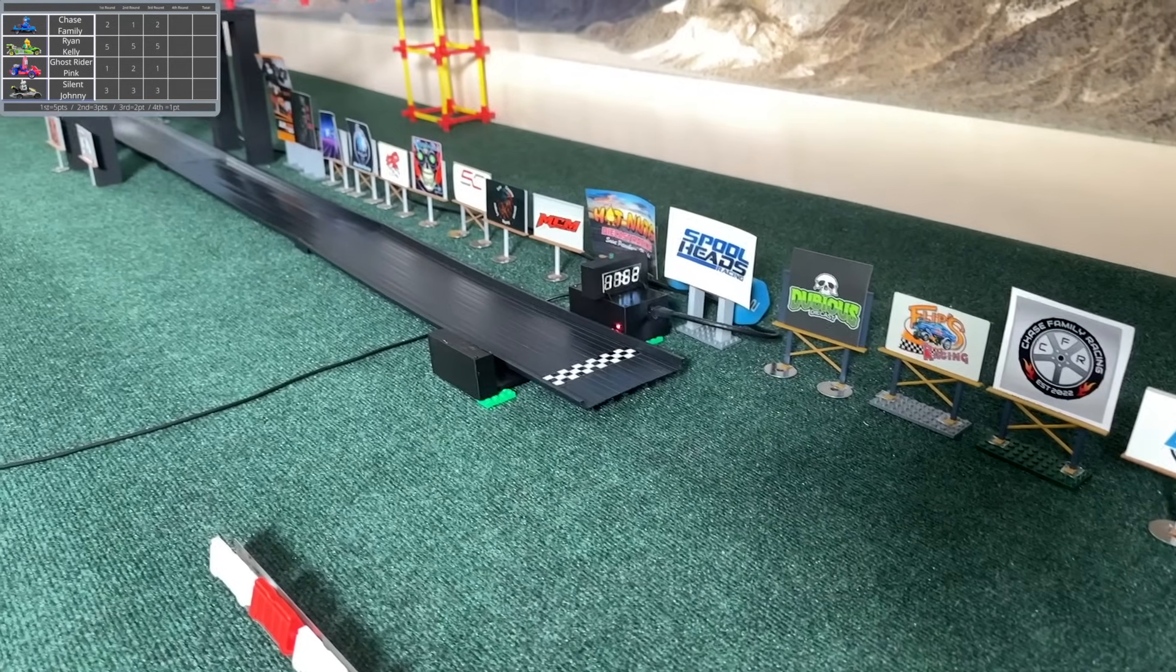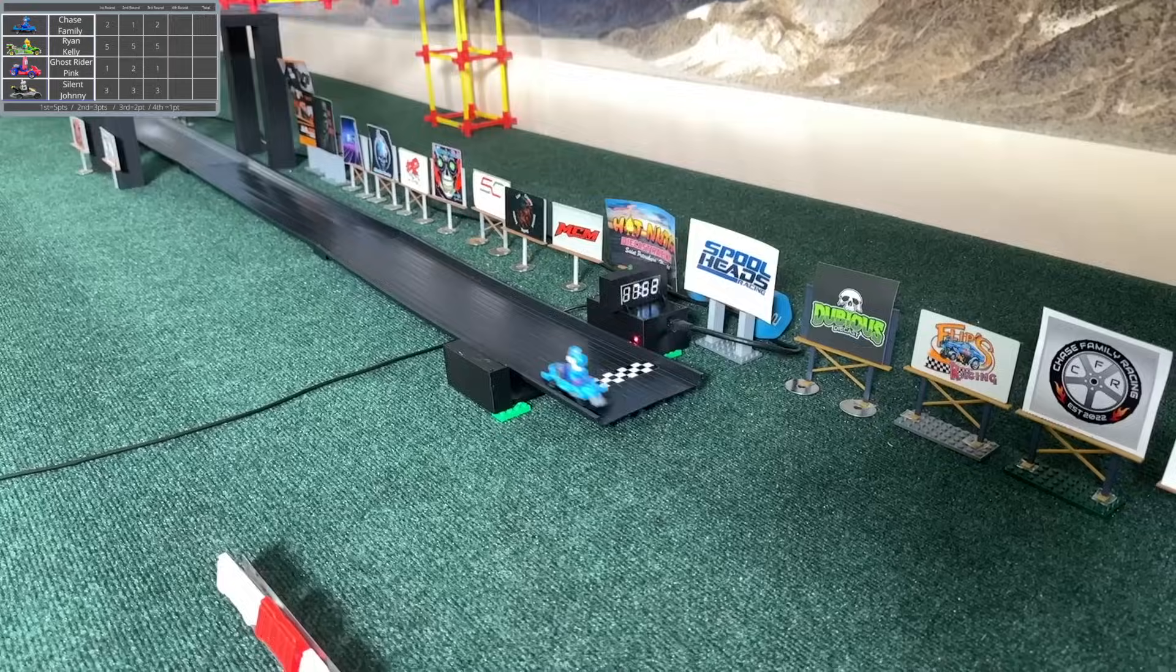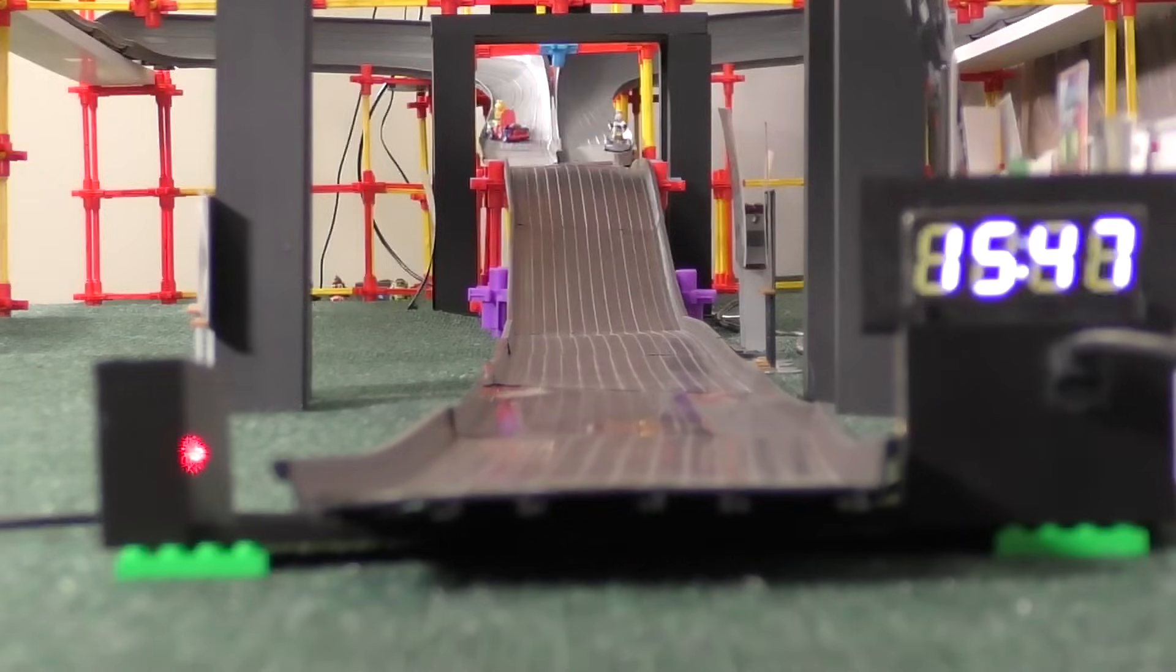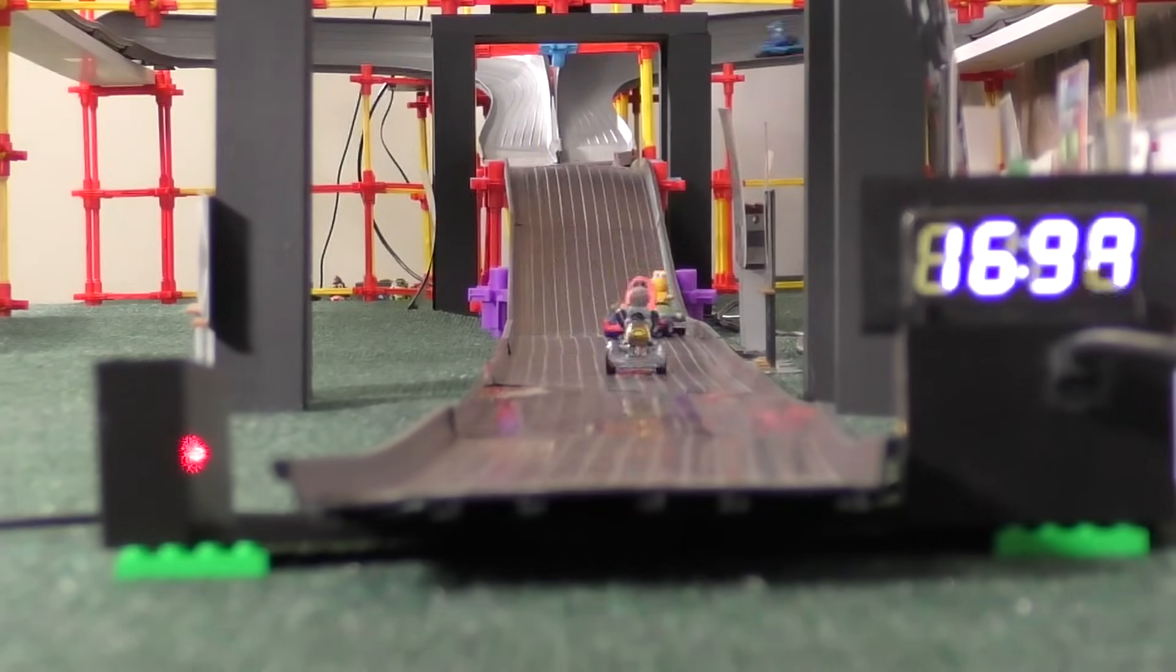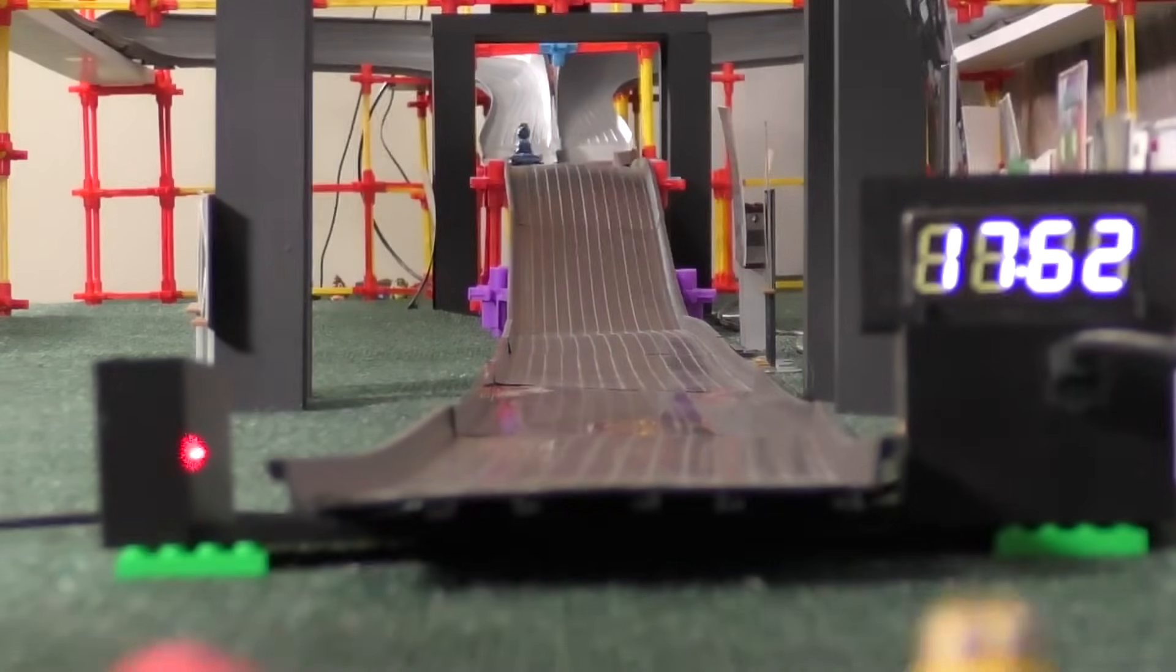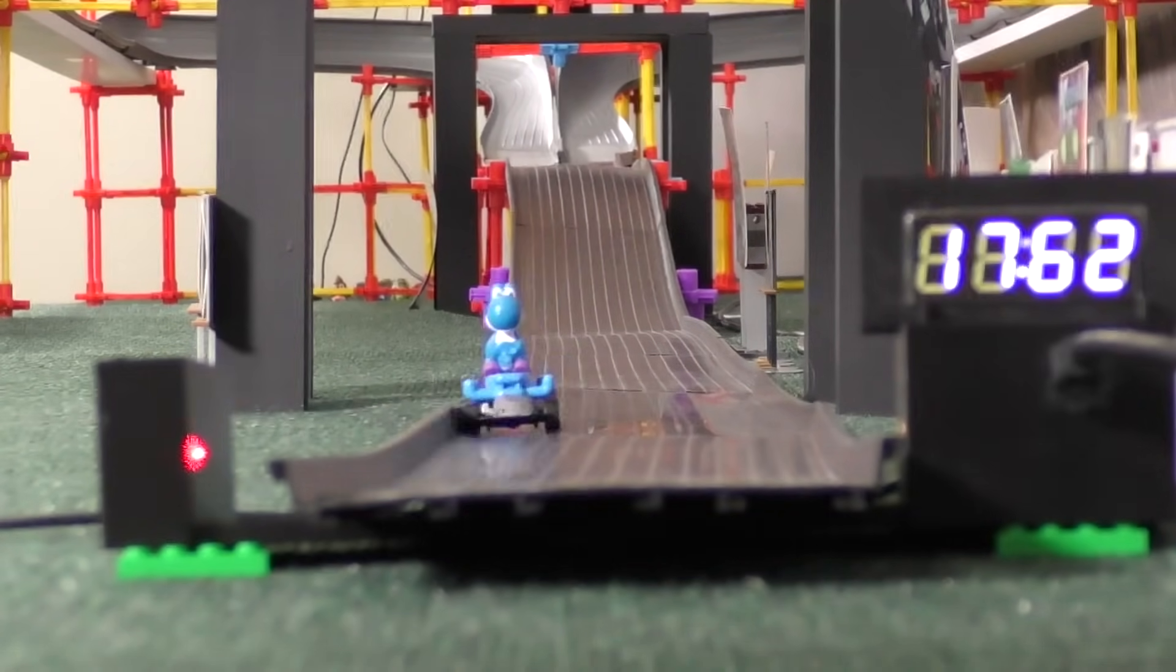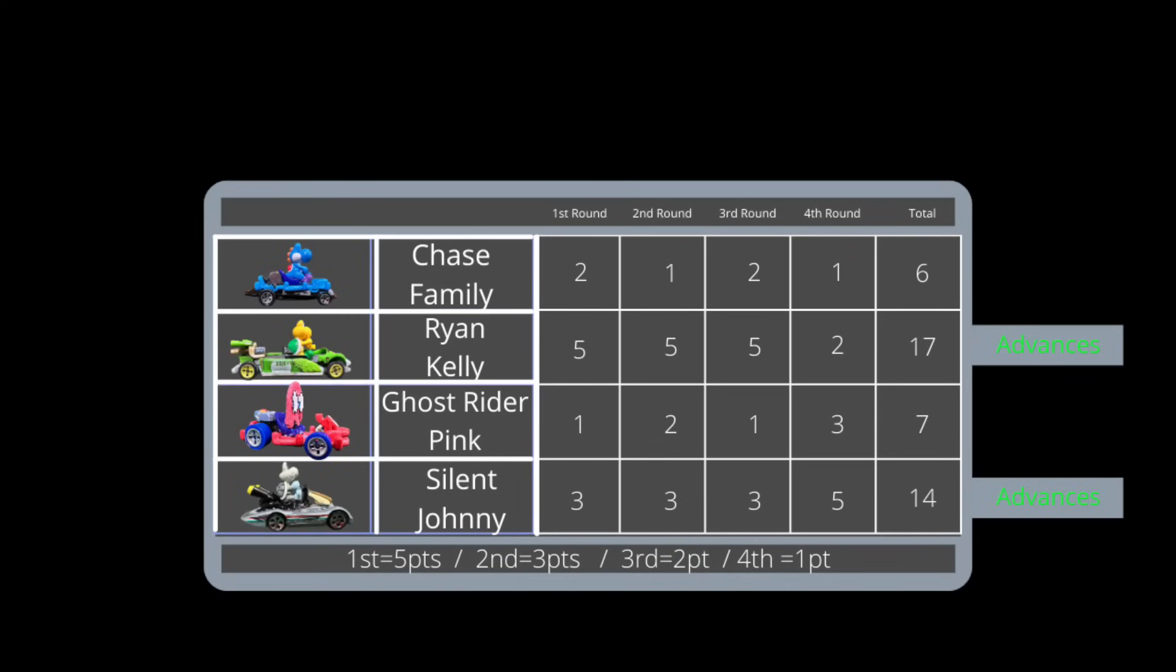I think Ghost Rider Pink finished in second. Regardless, Ryan Kelly is not going to be undefeated. I'm not entirely sure what happened there, but Silent Johnny is definitely moving on alongside Ryan Kelly, and Ghost Rider Pink put in a valiant effort in that last race even though they knew they weren't going to be moving on. It'll be Ryan Kelly and Silent Johnny.